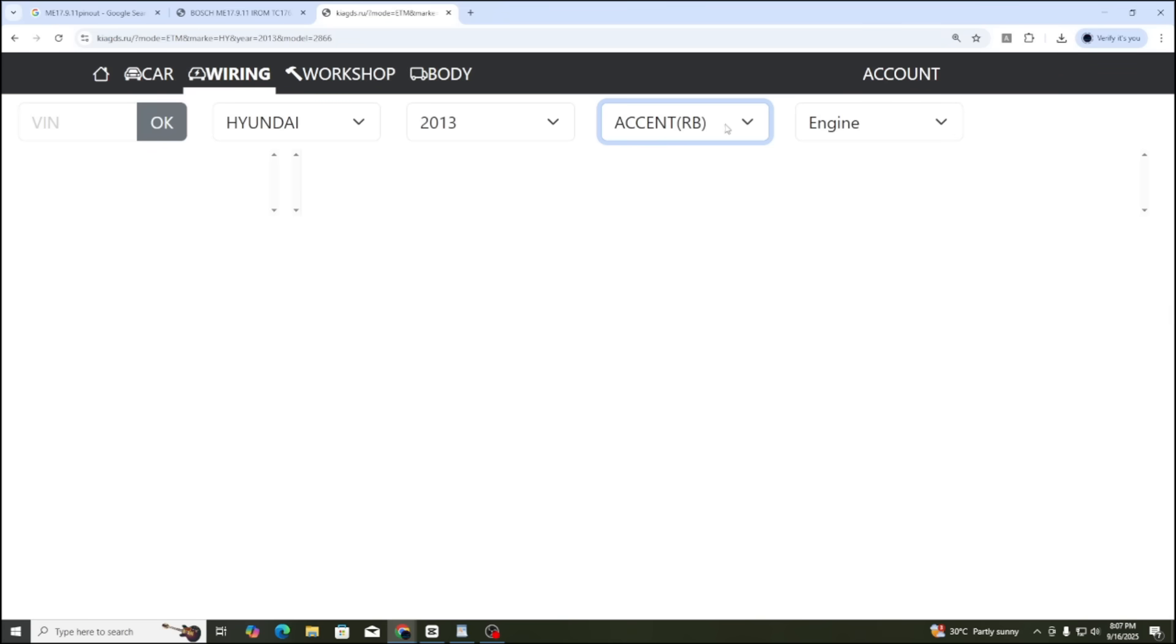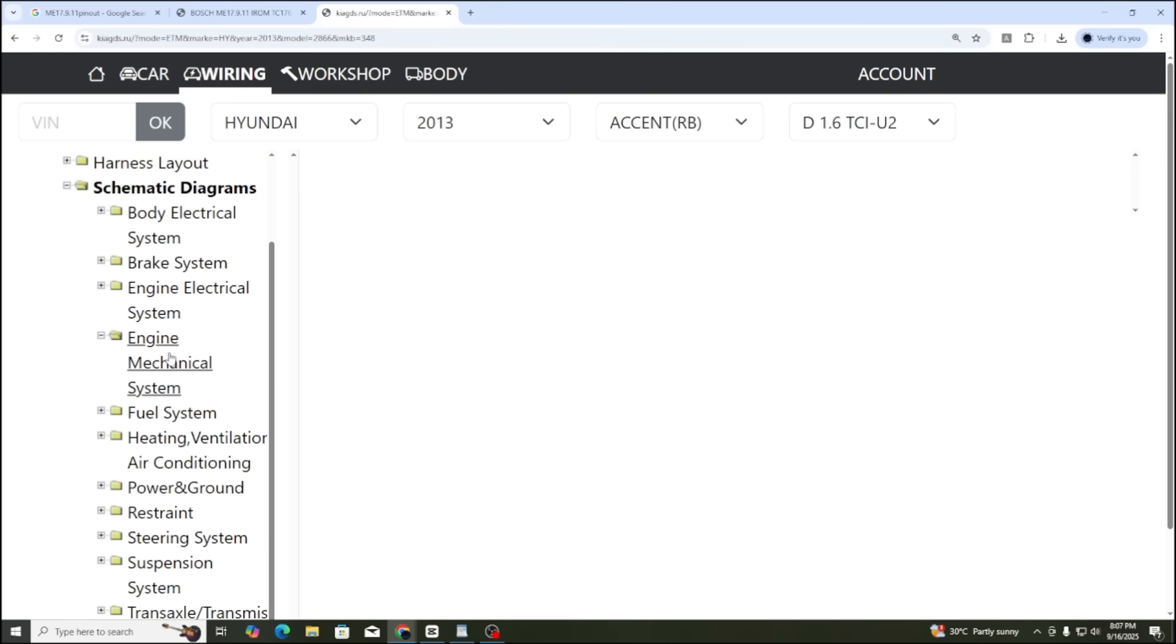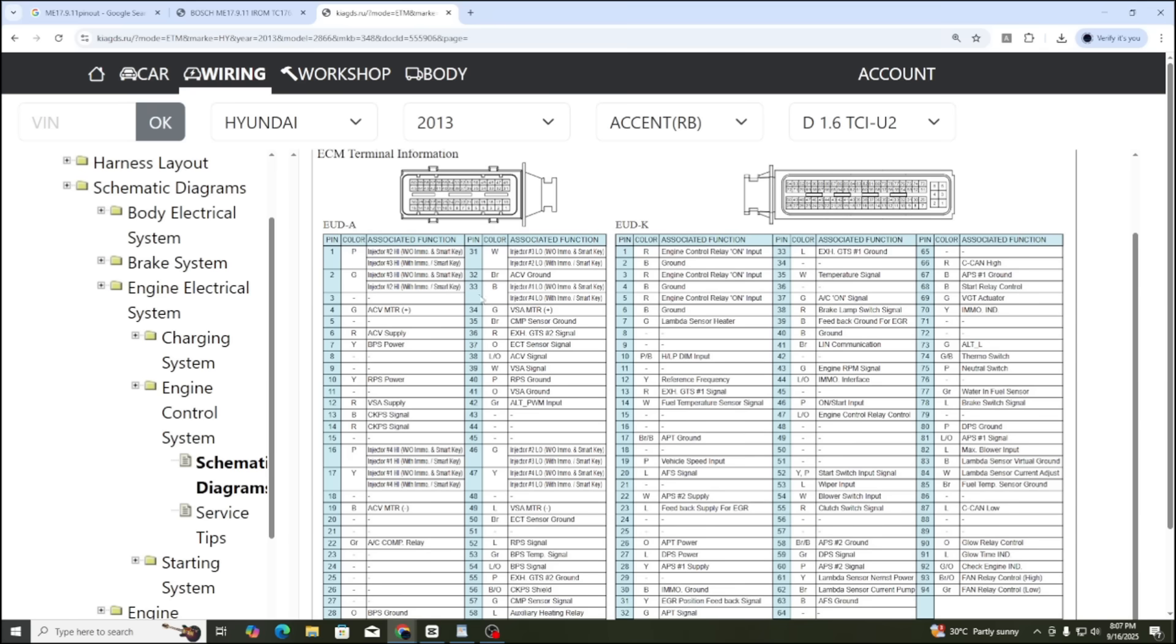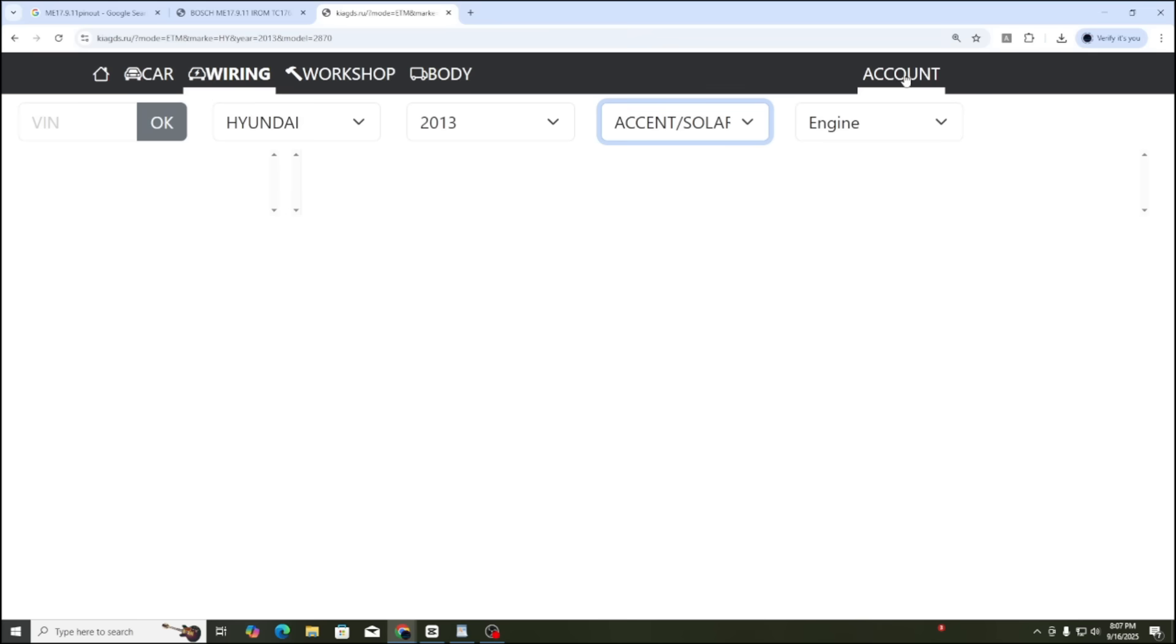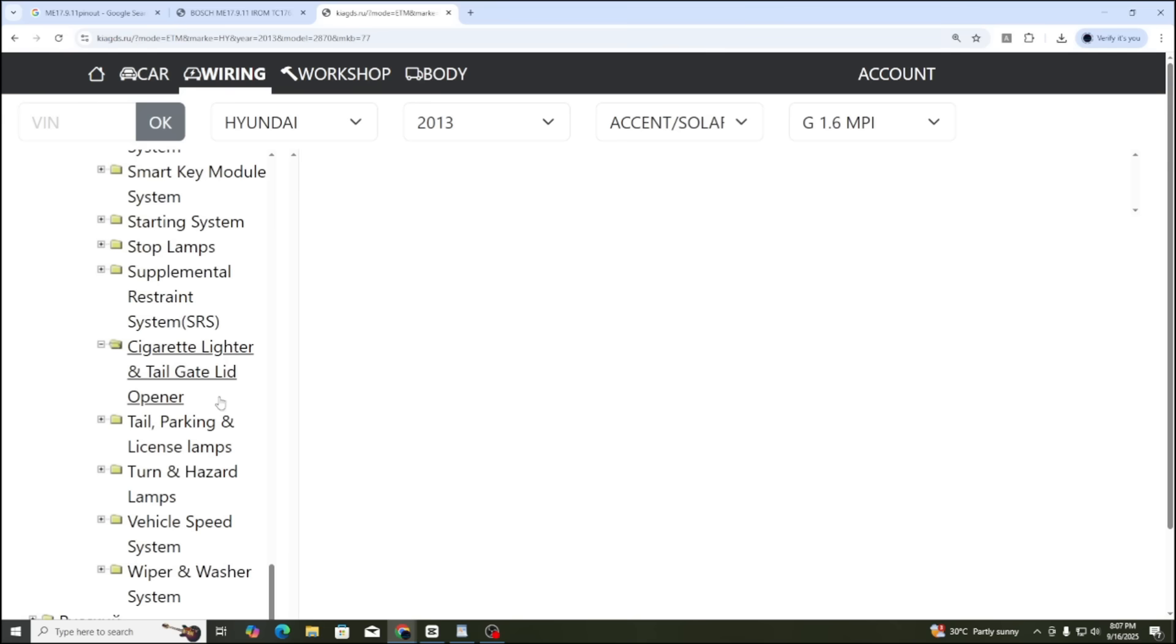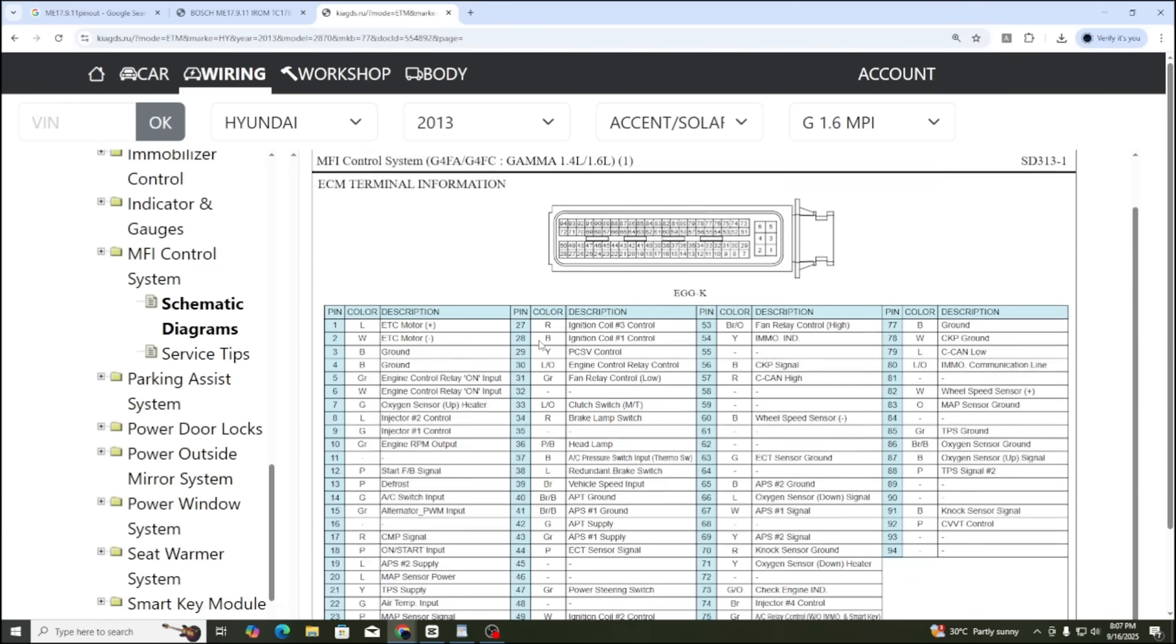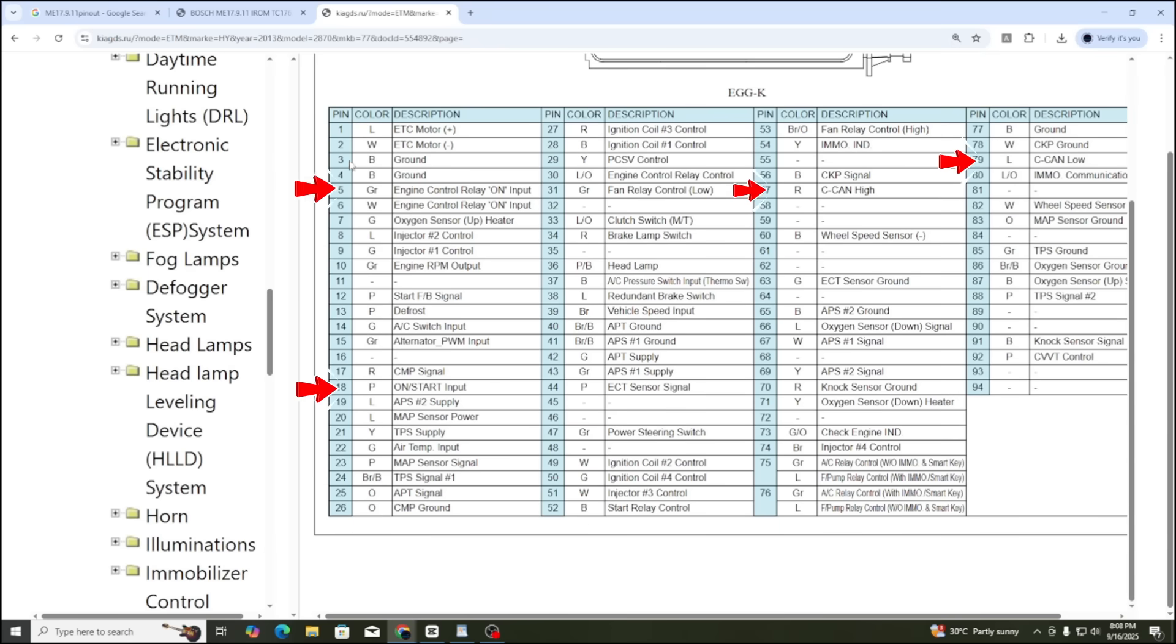Here, I choose Accent RB with engine D1.6. When I open the engine wiring diagram, I see that it does not match. So let's try another model. Here it is. In this version, the diagram matches completely. You can see pin 3 is GND, pin 5 and 18 are power, and the CAN network is 57 and 79. That means we have found the correct wiring diagram.